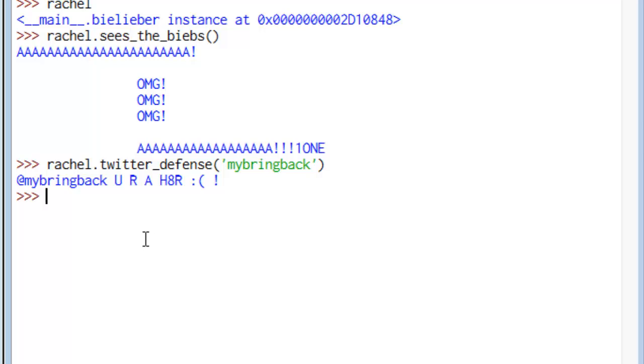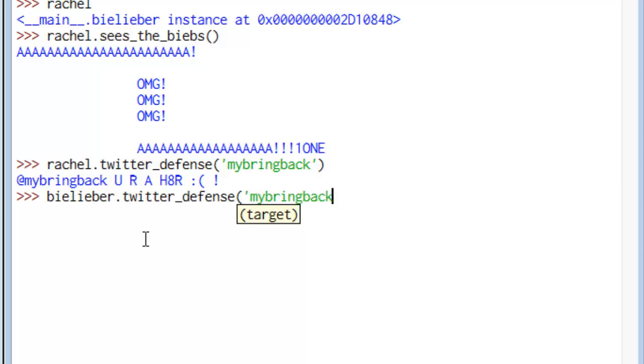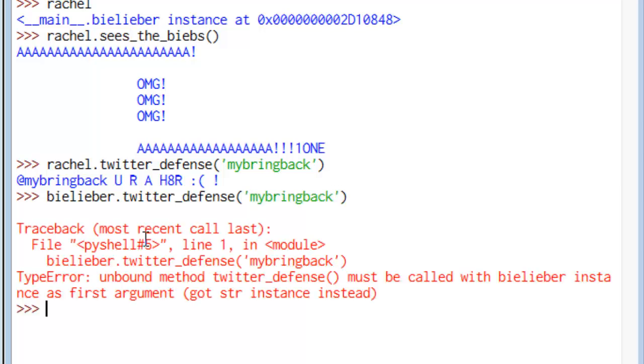So we saw when Rachel did some Twitter defense against my bring back, that the tweet popped out, or the fake tweet in this environment popped out with no trouble. But if we try to do that directly out of the class itself, so out of the believer class, Twitter defense, and we'll say come out against my bring back here, it'll throw us a type error.